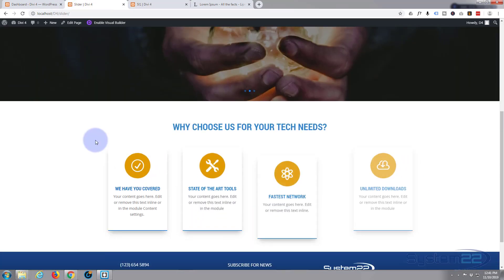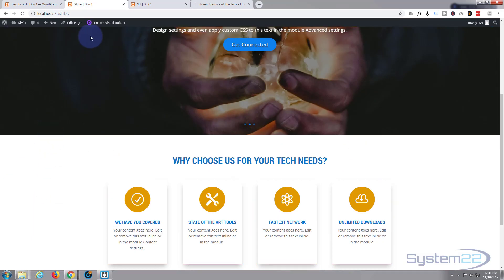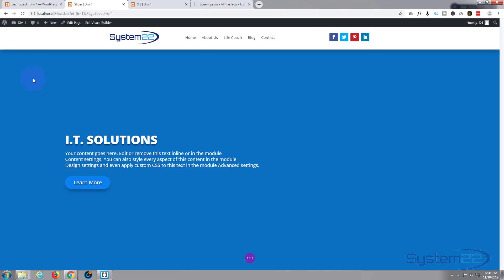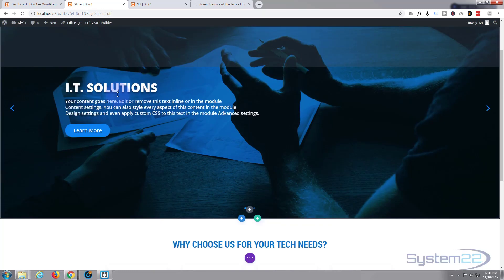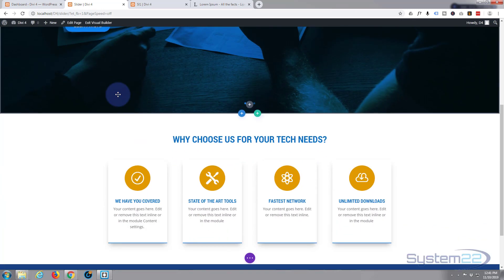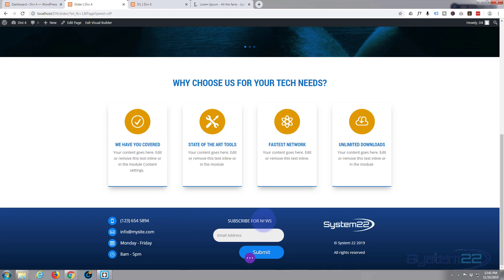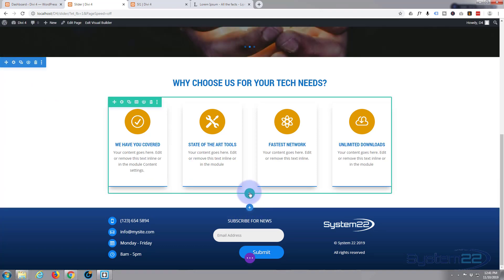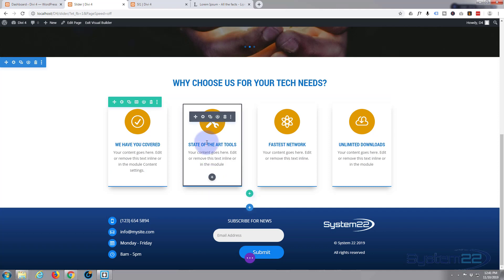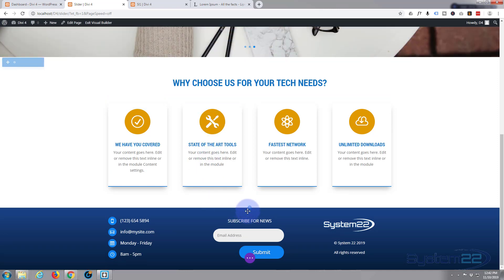Here's the page we were working on. Let's enable the visual builder. Once enabled, let's go down to where we want to work and create a new section. The blue button is for a new section, green button for a new row, dark button for a new module. I'm going to create a new section.